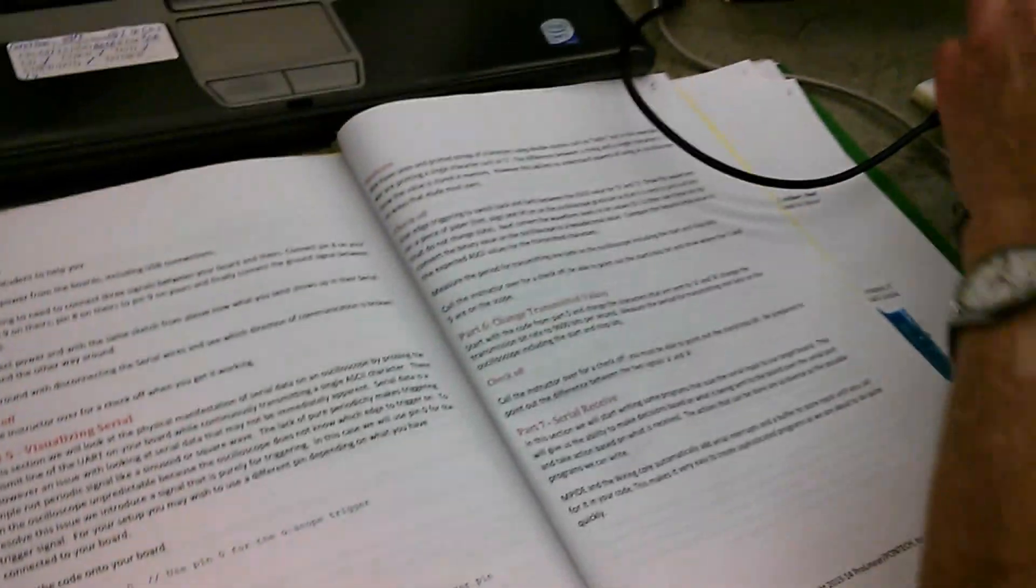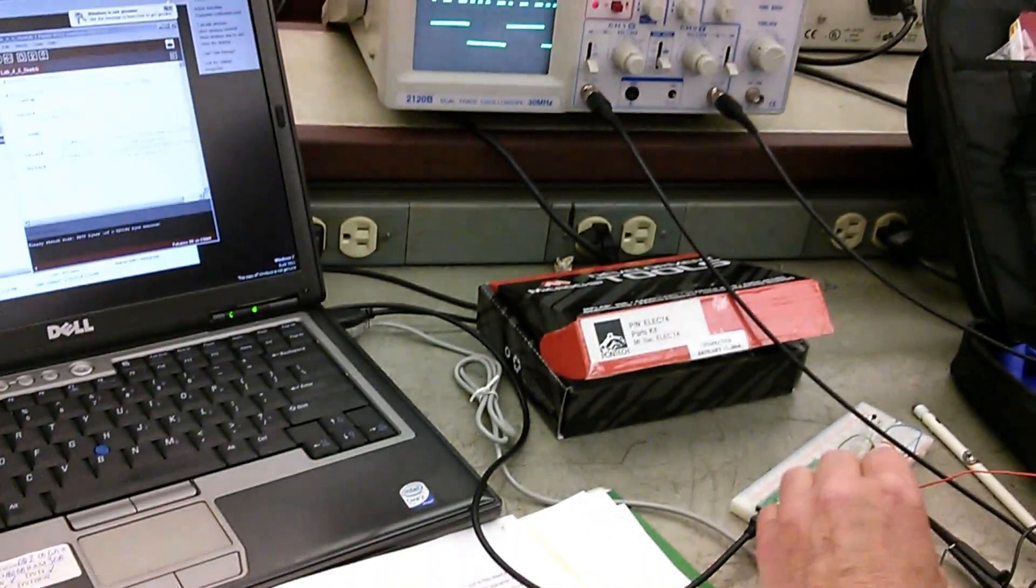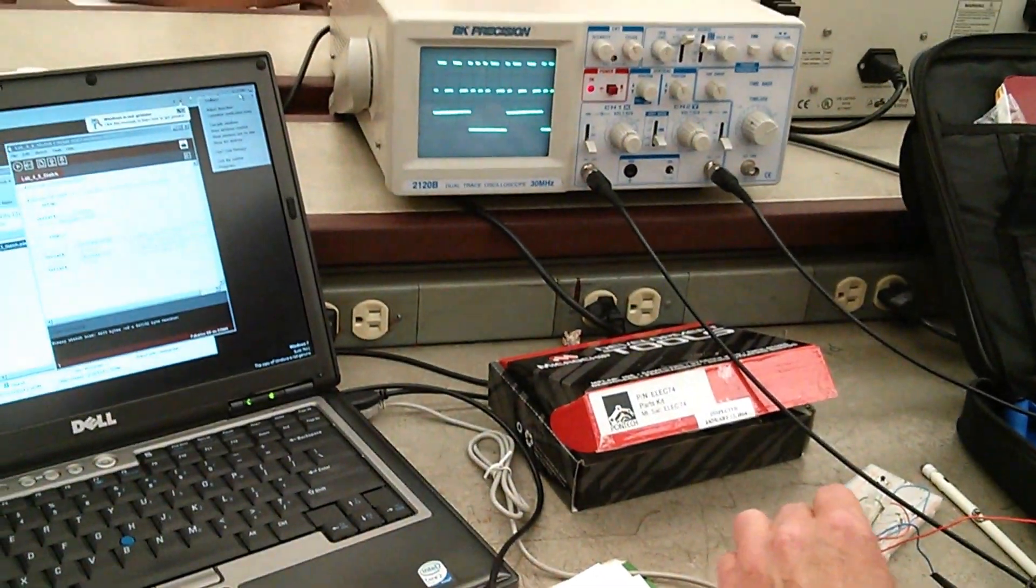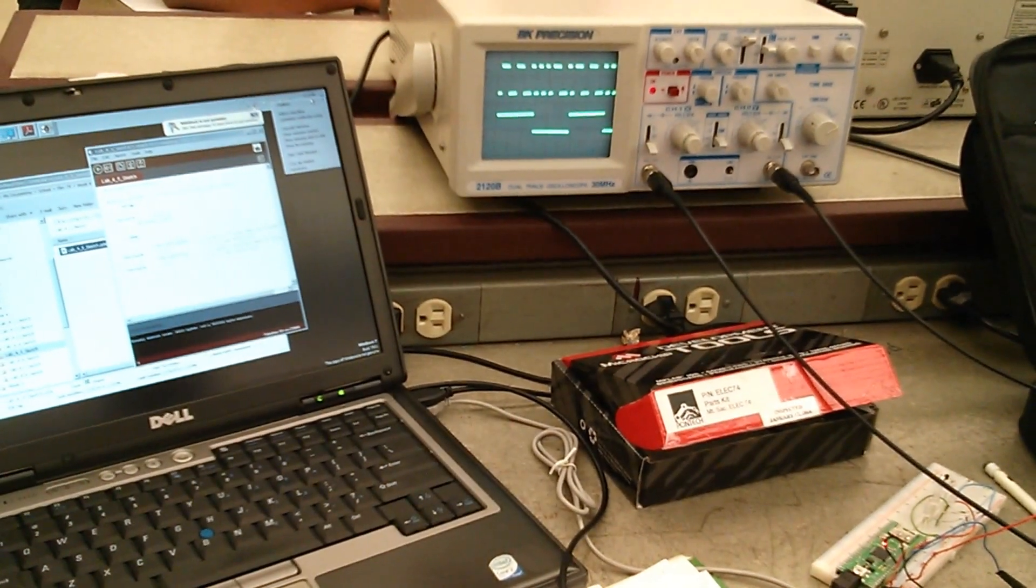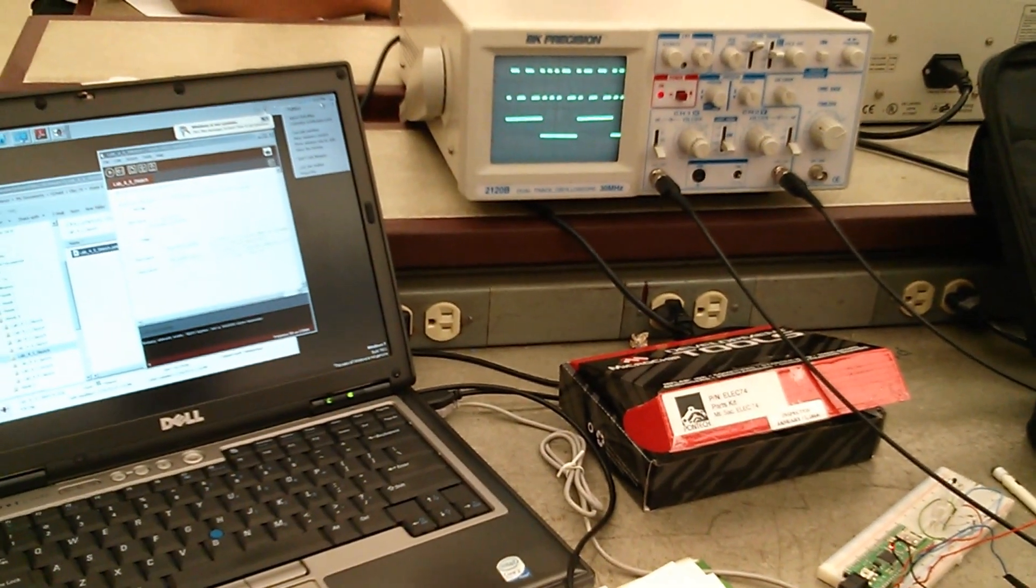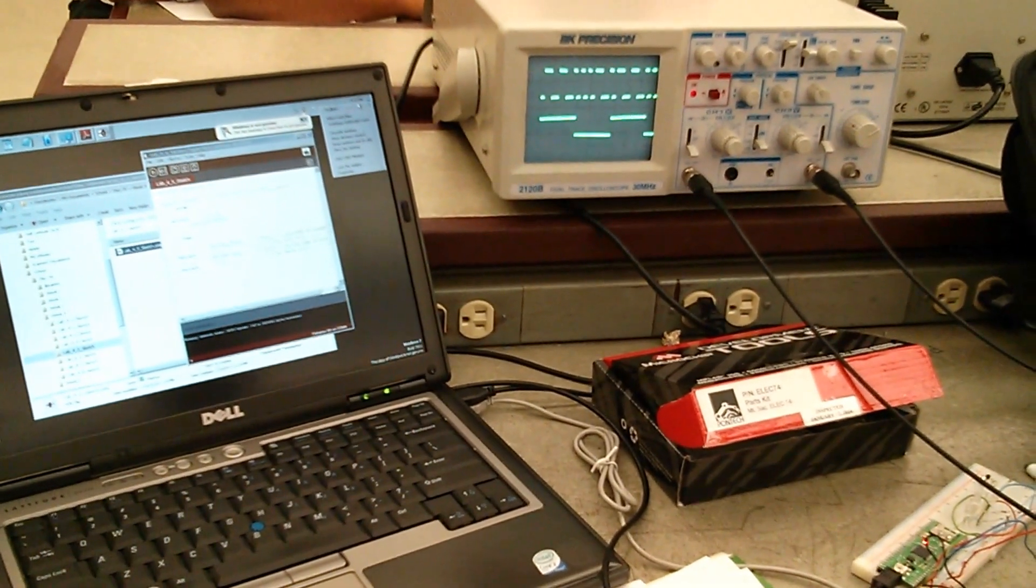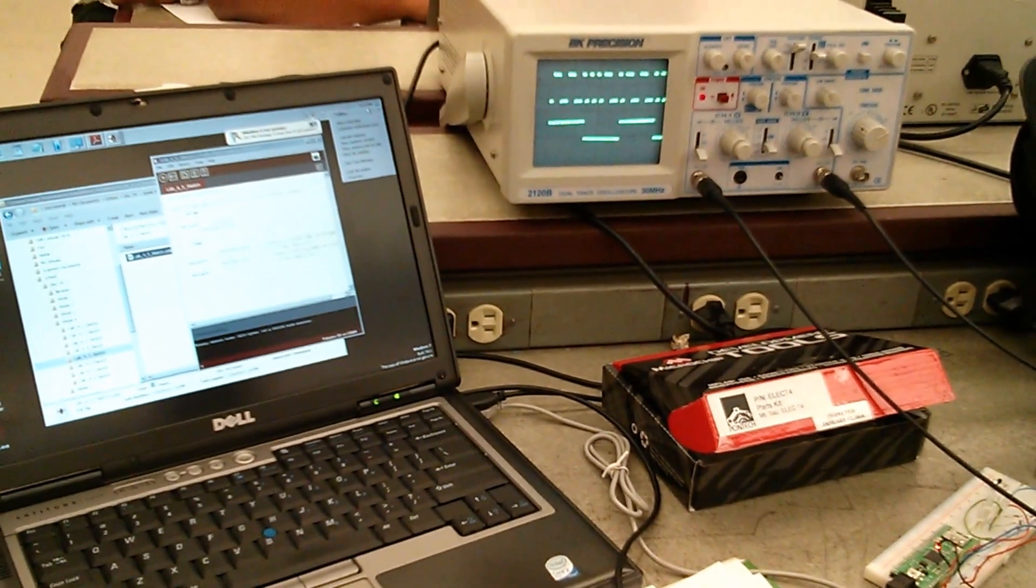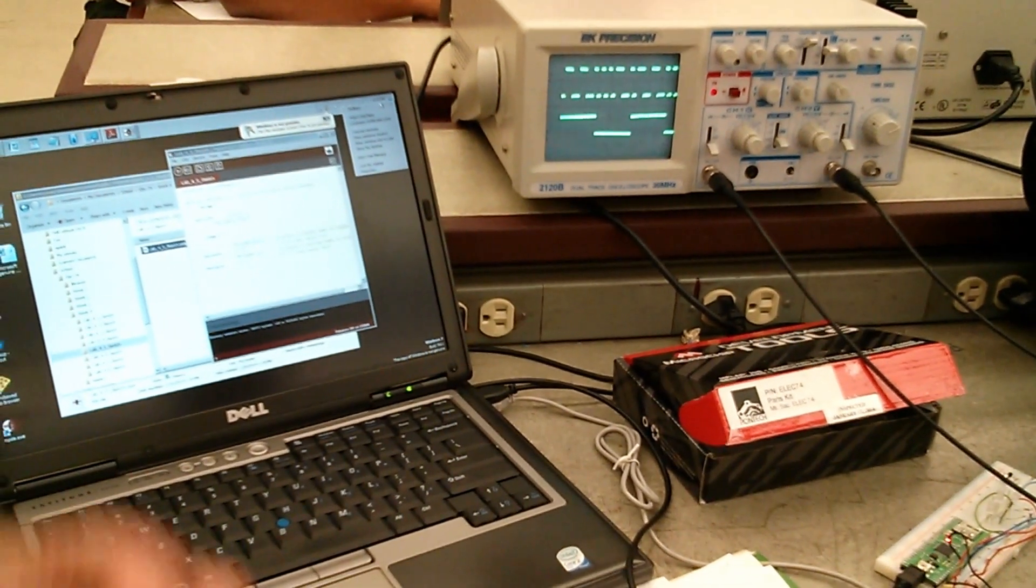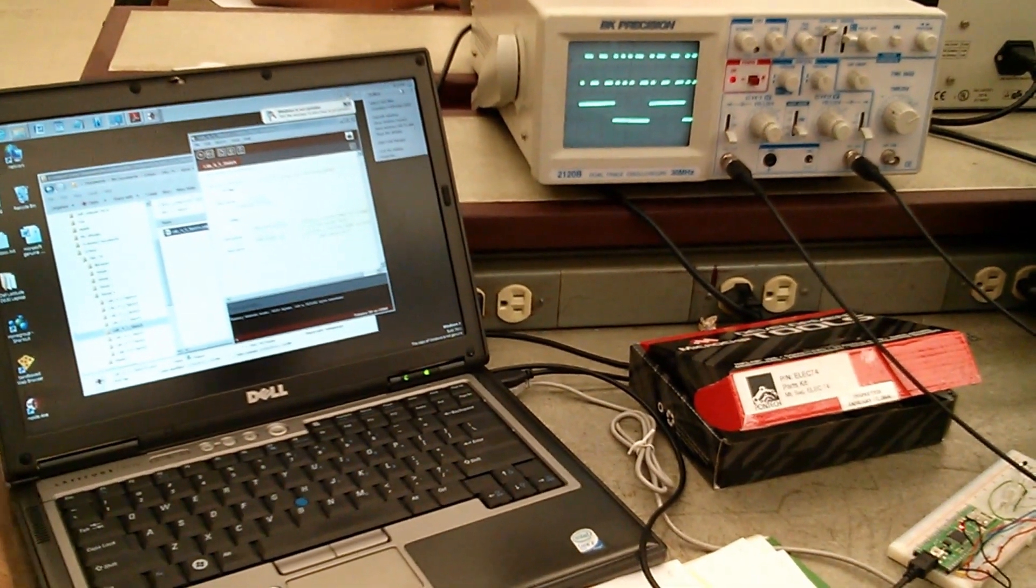And these are what you, this lab, this is lab four, but it goes with week five lecture notes. So you're way ahead of where the lecture notes are at.